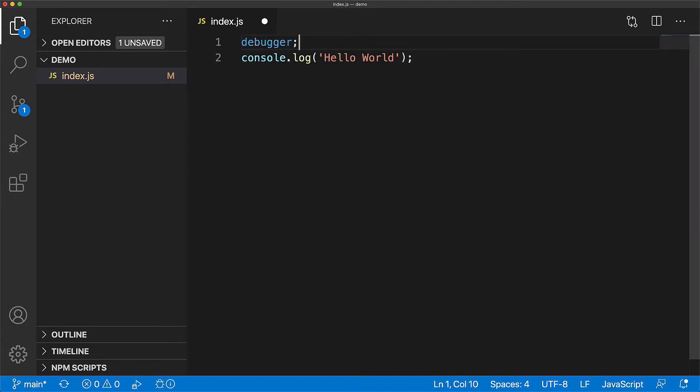In addition to that, the JavaScript runtime provides a debugger statement which can be used to pause our application at a particular point in time so that we can inspect the state of our application logic.